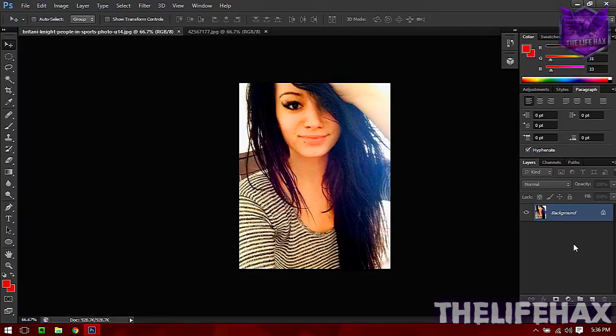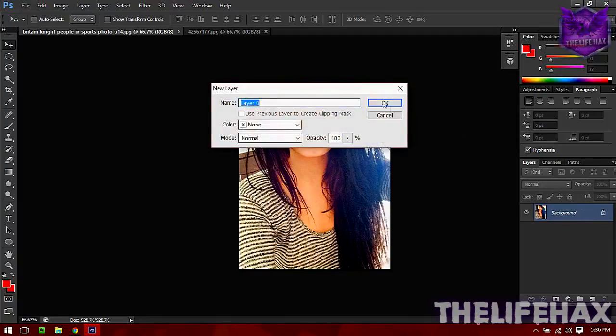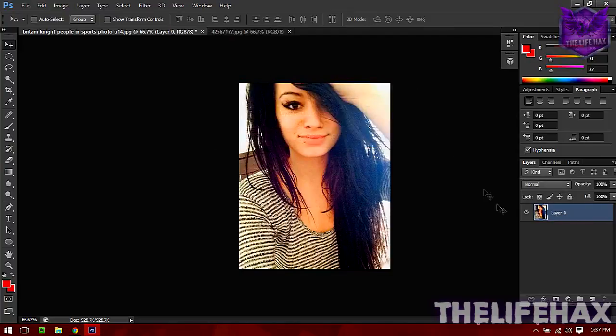Let's get started on the photo first. First thing is that you want to unlock this background - just double click on the lock button and it will pop up like this. Press OK and Layer 0 is created.